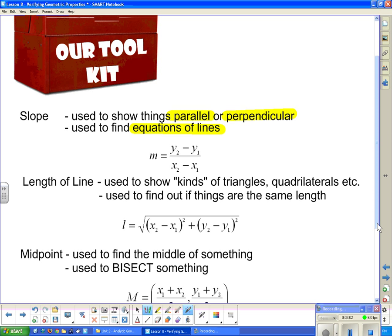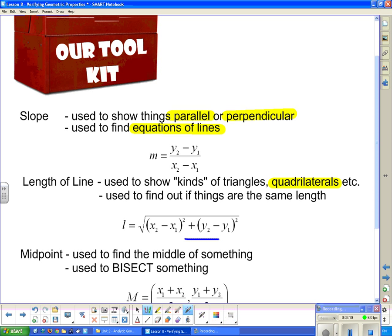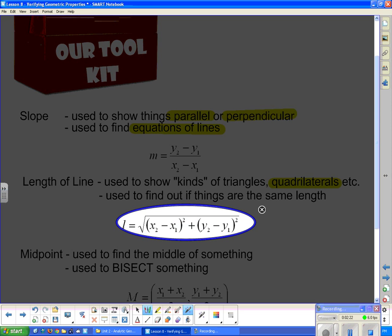The length formula can also show the kinds of quadrilaterals — for instance, is it a square? A square has all four sides of the same length. We can use the length formula any time we want to know whether two things are of the same length, so the length of line formula is another tool in our toolkit.